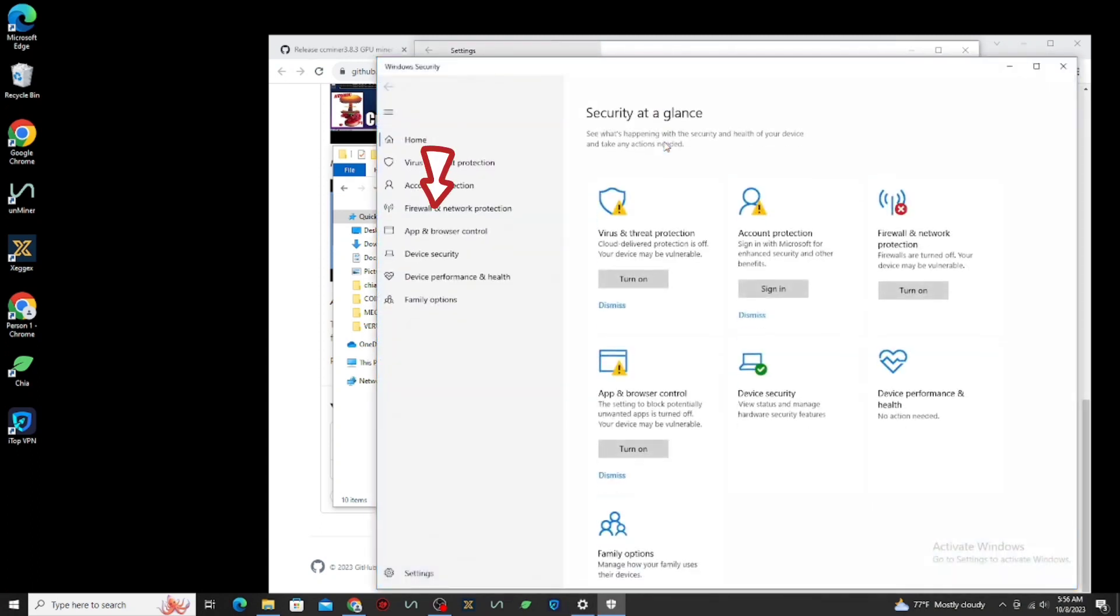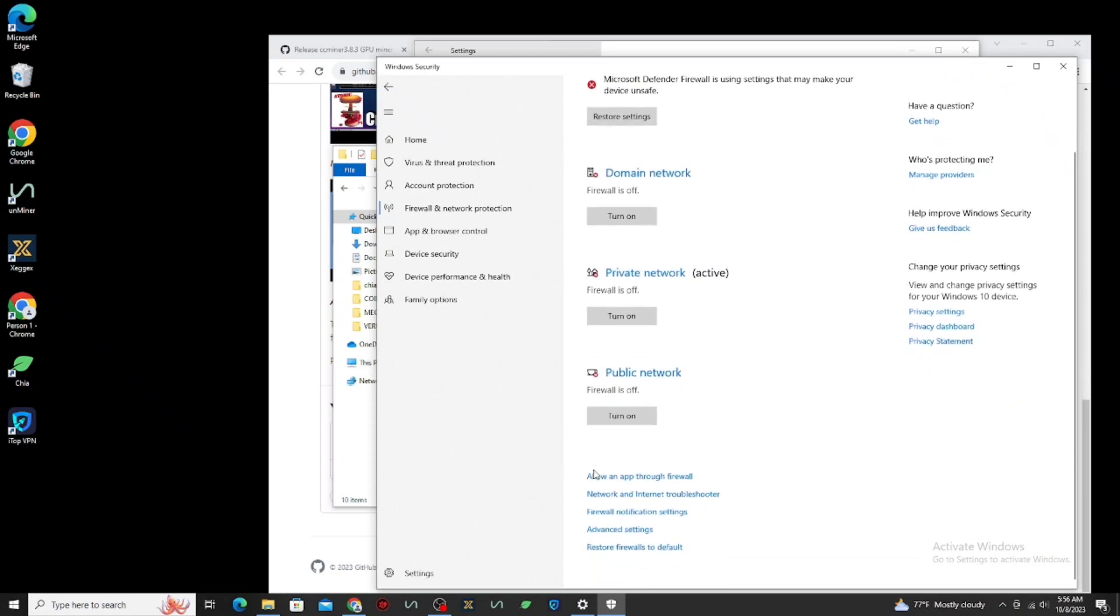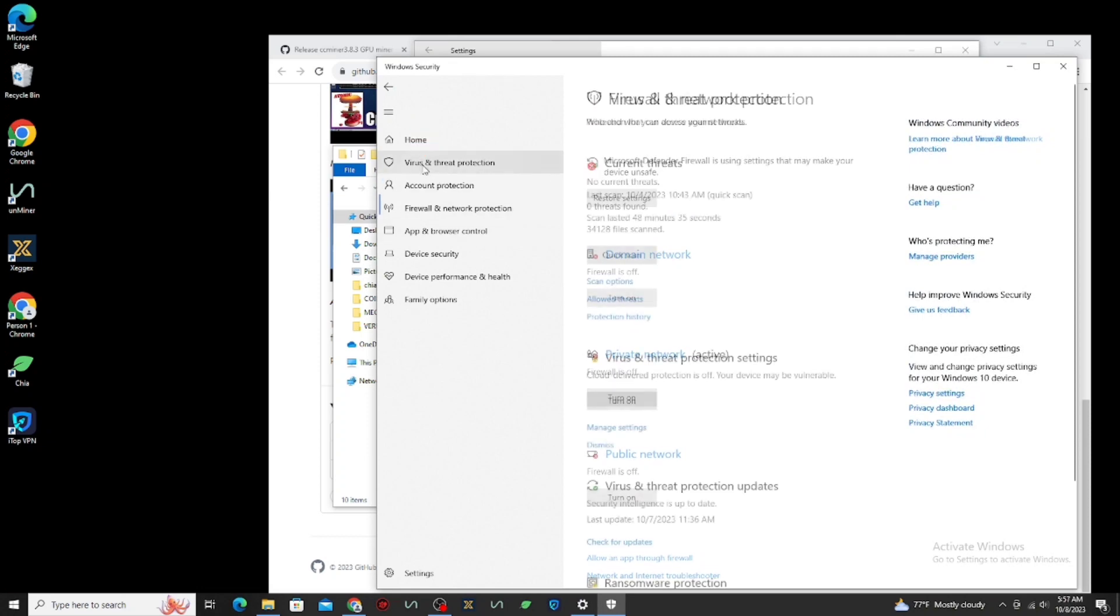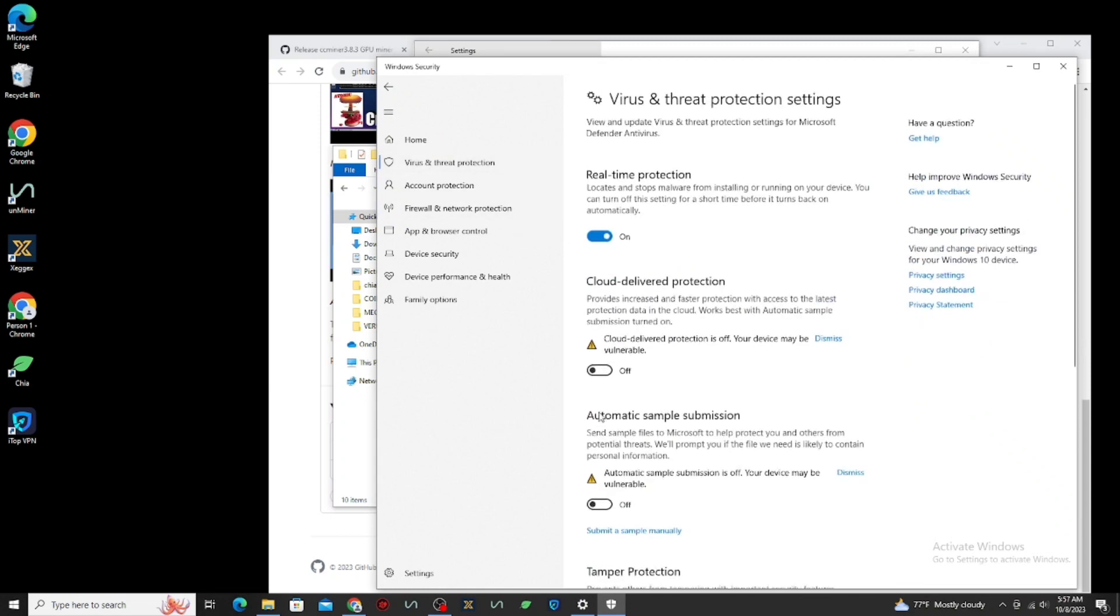Click Firewall and Network Protection. Now, here, turn off all of this. As you can see, I turned it all off. Next, click Virus and Threat Protection. Click Manage Settings and turn all off.